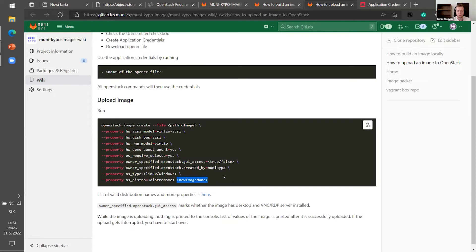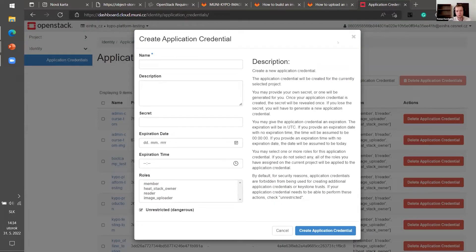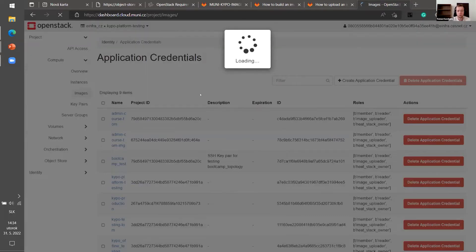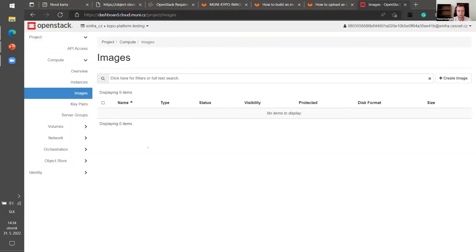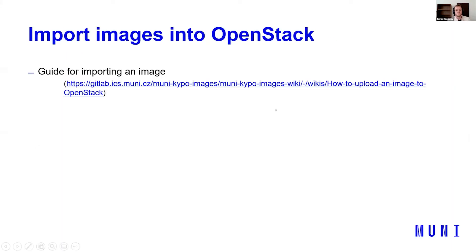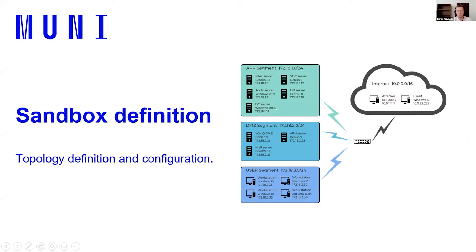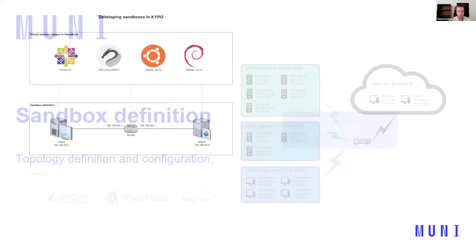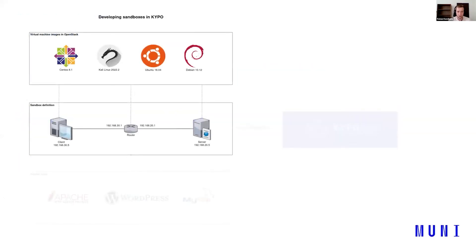After that, you will have your image updated in OpenStack. That's all for the first part. So we have already imported the images to OpenStack. It wasn't that hard. Now we need to look how to create a sandbox definition. That means how the topology will look or what it will consist of and what will the configuration of it be. So let's get back to our diagram. So we imported the images in OpenStack. And now we need to create a sandbox definition.